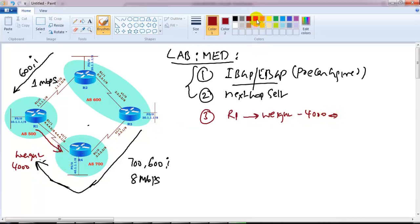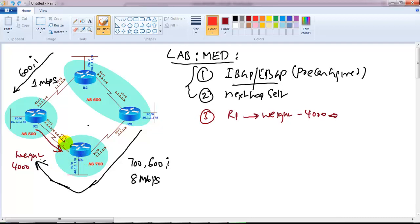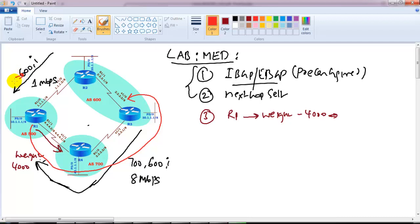I'm going to apply a weight of 4000 to ensure that traffic leaving our autonomous system prefers that route. Once applied, it's going to work. We can use either weight or local preference - if you have multiple exit paths from different routers you can also use local preference. In this scenario I'm using weight. The traffic exiting my router will prefer the 8 Mbps link to reach AS600, because it will look at weight rather than AS path hops.